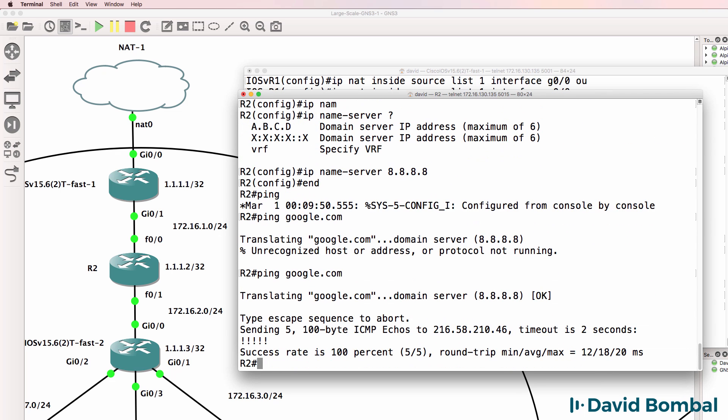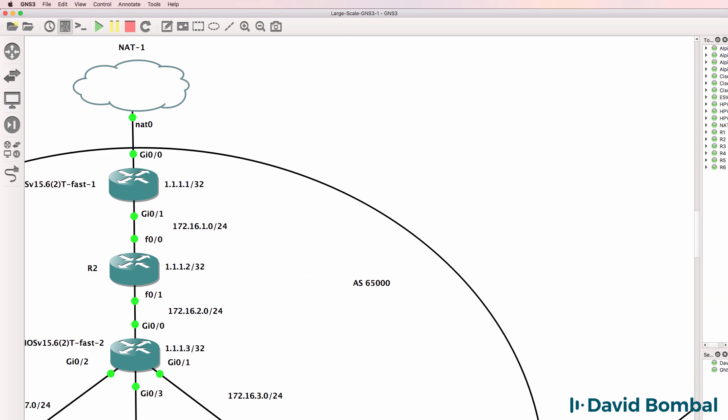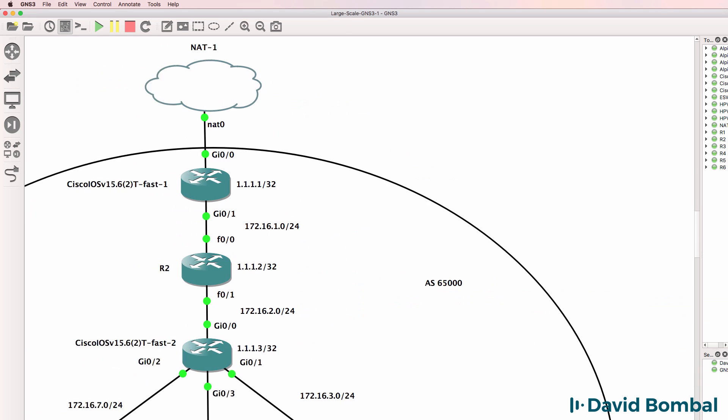Show IP NAT translations - no NAT translations at the moment. But can router 2 ping google.com? Yes it can, so we've got internet connectivity now.